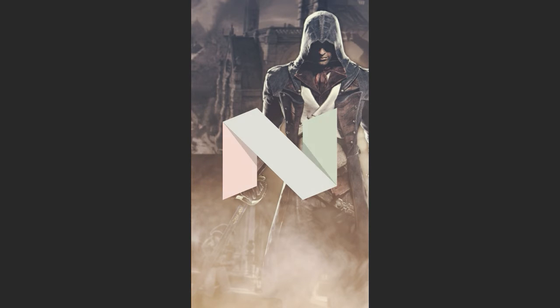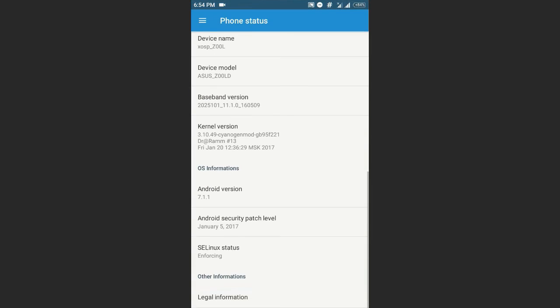There goes the cat emoji, and this ROM comes with the January 5 security patch.